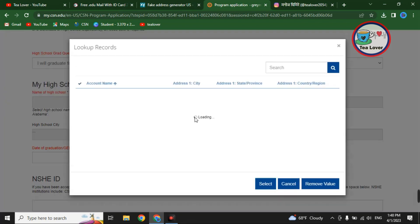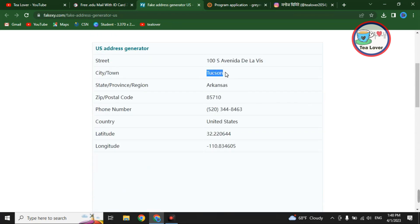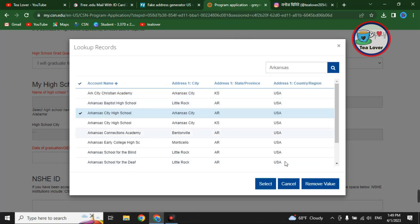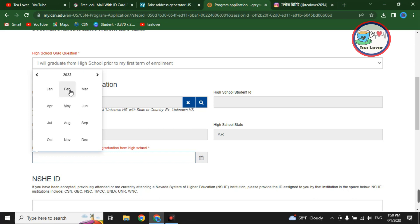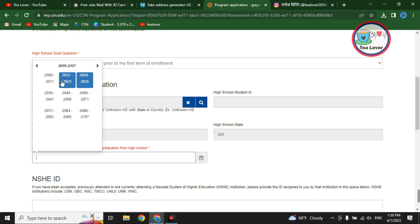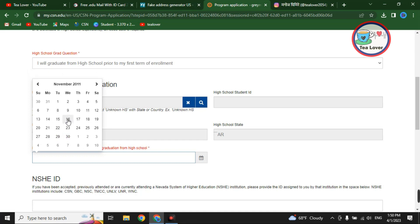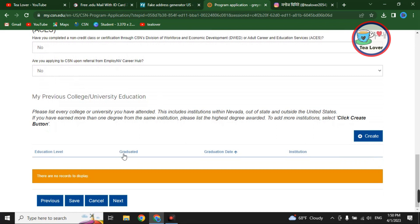Click 'Search' and select any high school name. Copy the state of that person and you will find a number of high schools in that state — select one. After selecting the high school name, go to the date of graduation. Select a date in 2011 — you can pick October or November. Choose any date in November 2011 as the graduation date, then skip the remaining fields.